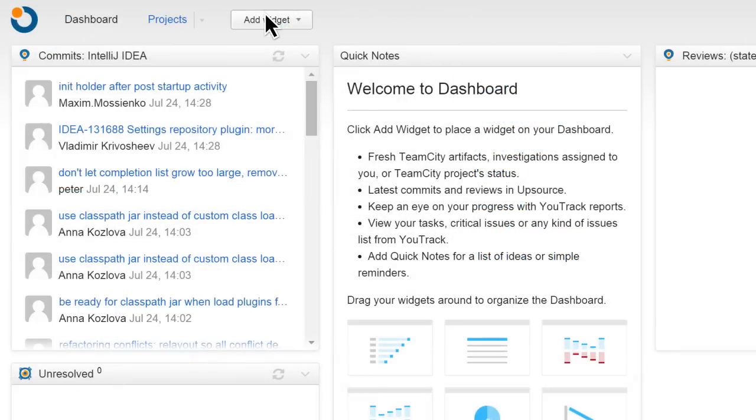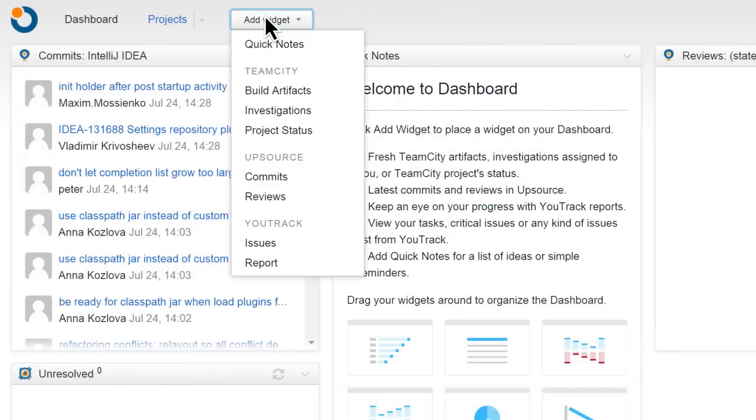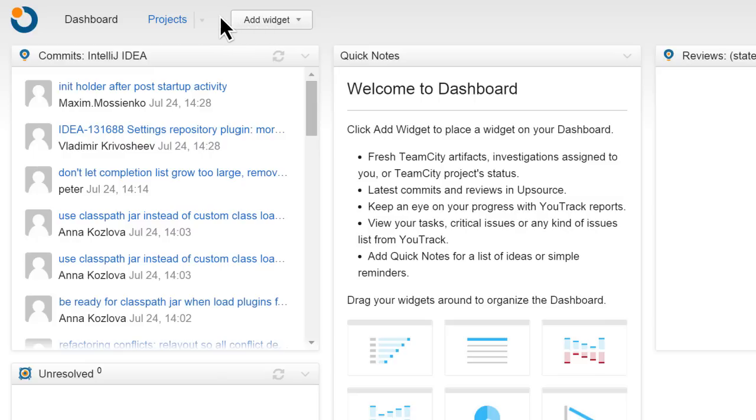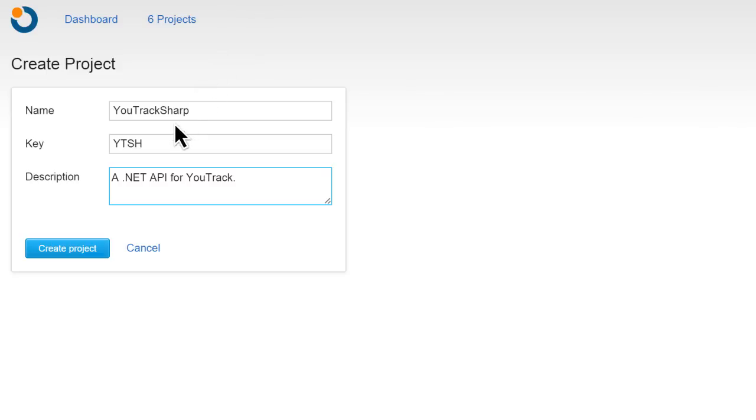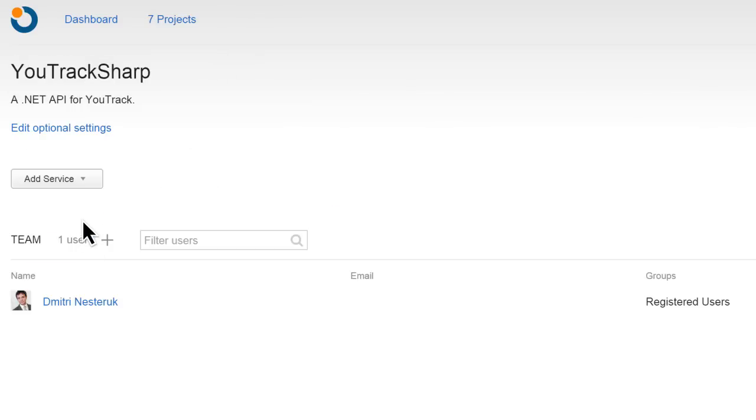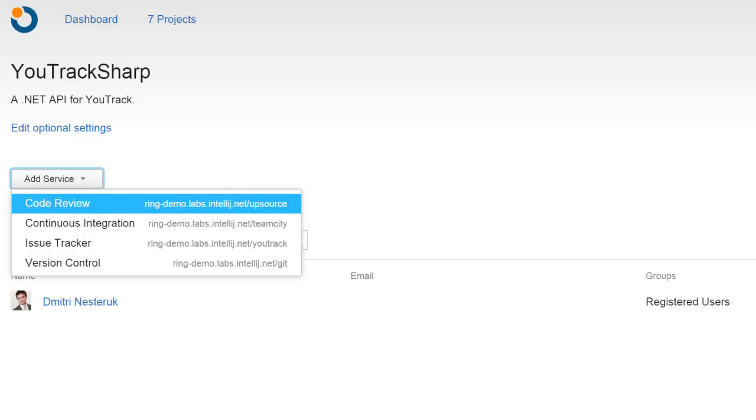The hub dashboard contains widgets from both YouTrack as well as Upsource. Making a new project is easy too. You simply press the New Project button, fill in the fields, and then specify the services that you want for this project.